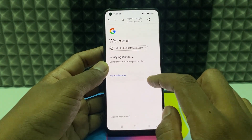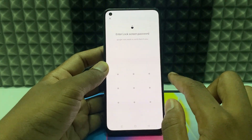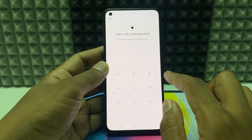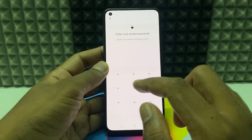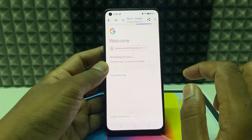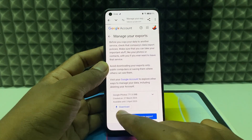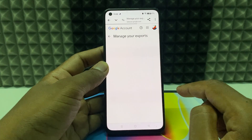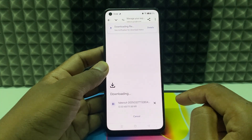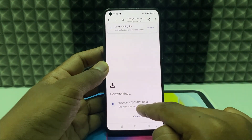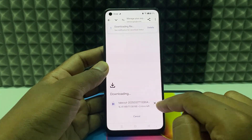You need to verify — just enter your phone screen passcode. Sometimes it asks for your email password; just enter that. Now click Download and wait until it completes.